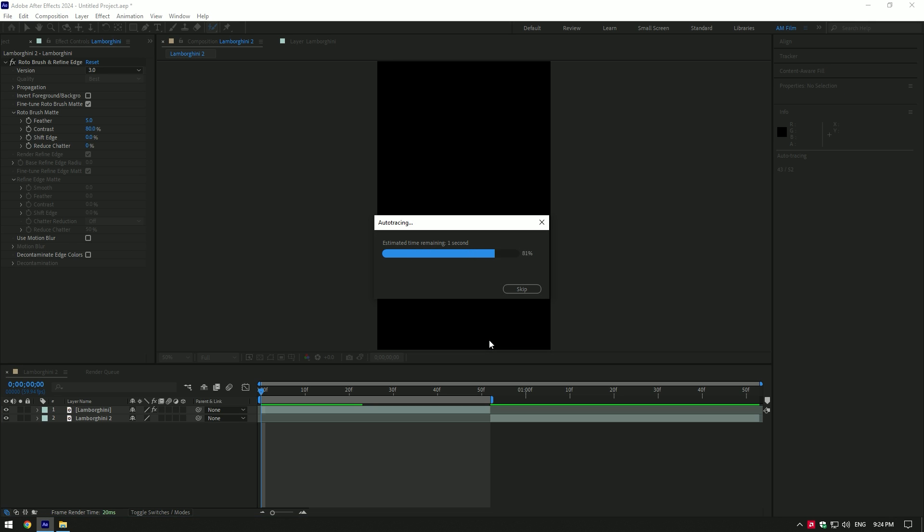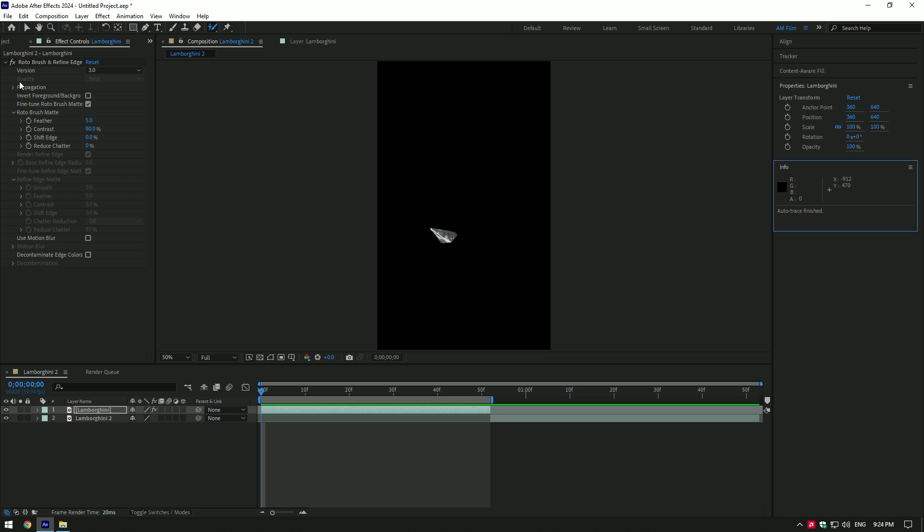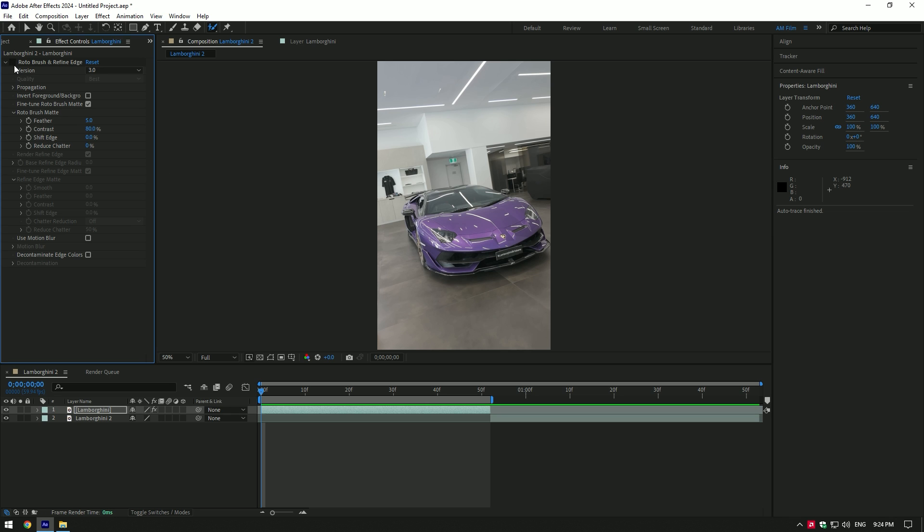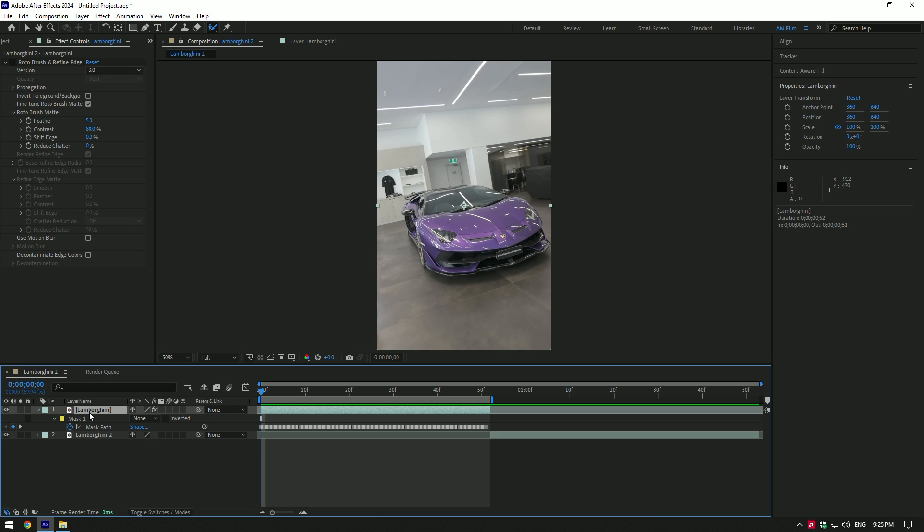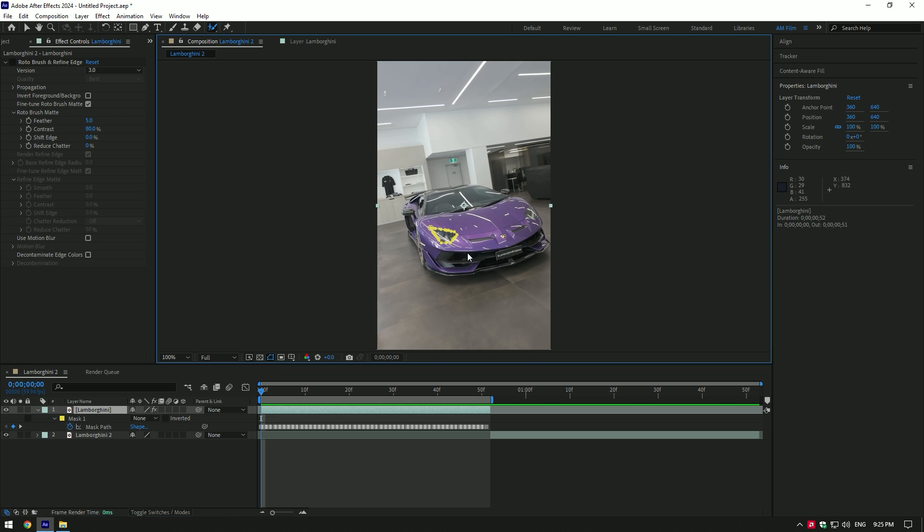Wait for a second. Now make sure to disable roto brush on the layer. Press M on your keyboard to see the mask. Toggle on masks to see it on the headlight.